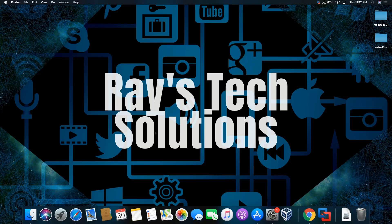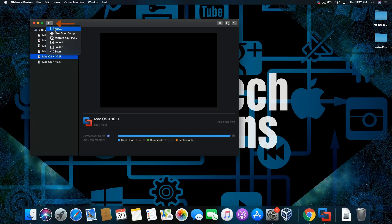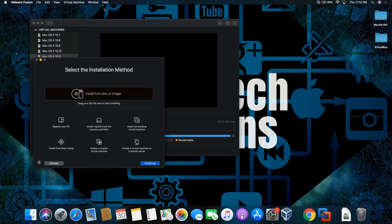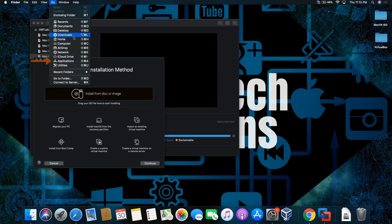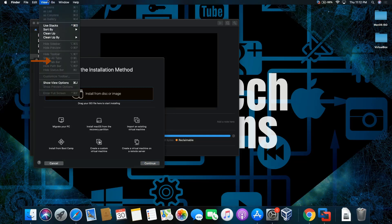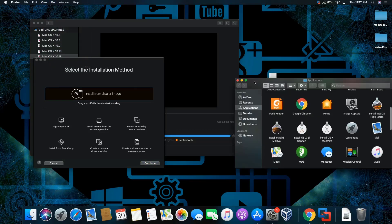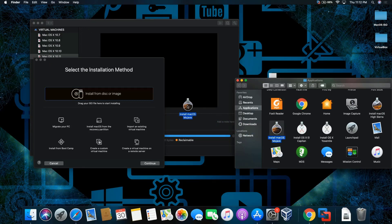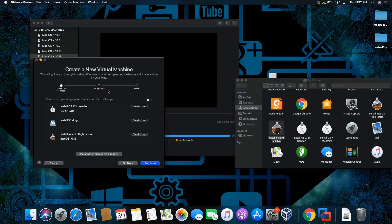So let's click on VMware Fusion. We'll click on the plus button and click on new. I'm going to go into the go folder, then go to the application folder.